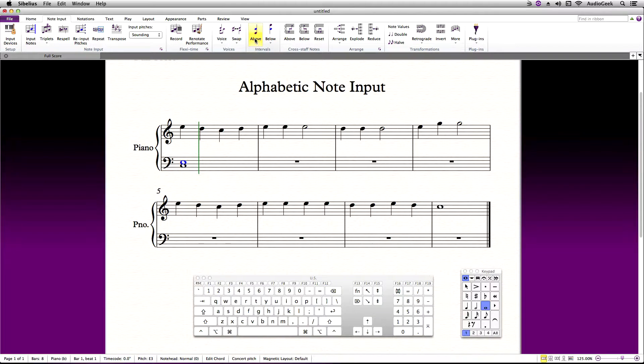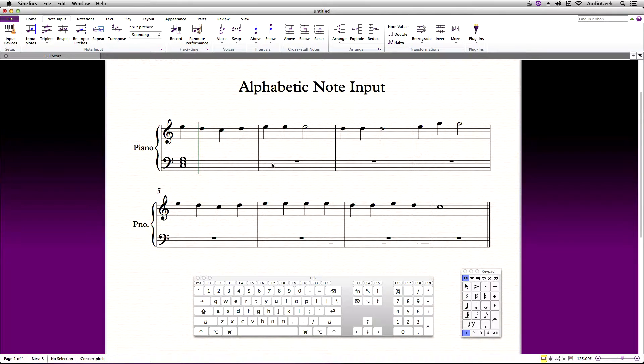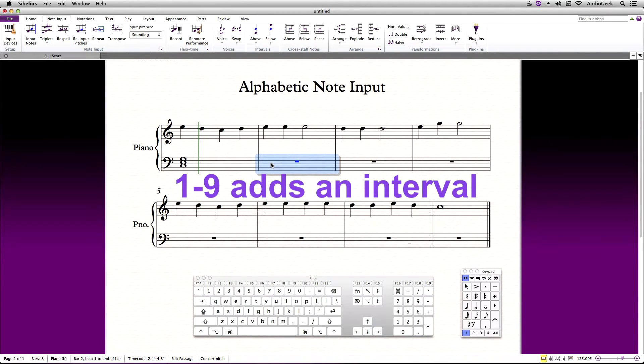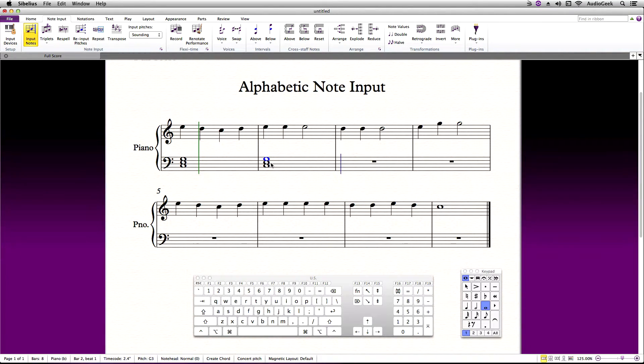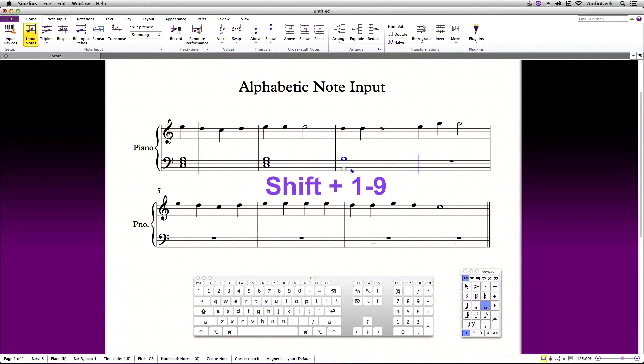The ribbon makes this easy, but when you're trying to do this fast, keyboard shortcuts are the quickest way. Numbers 1 through 9 will enter a note an interval above the last note selected. If you need to enter a note an interval below, hold down Shift and then select your 1 through 9.